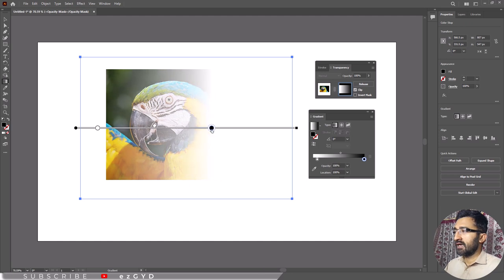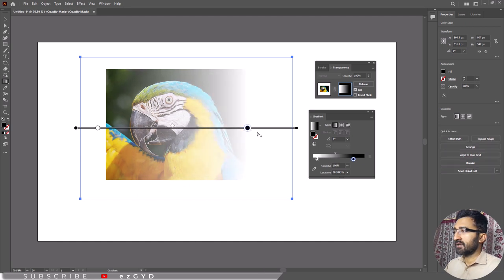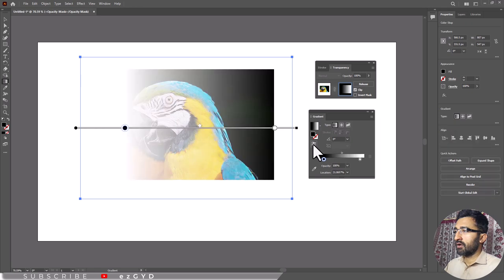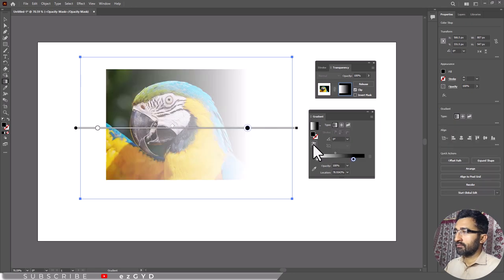You can click the gradient reverse button to switch the gradient fade from left to right or right to left. You can adjust the gradient by using these options.